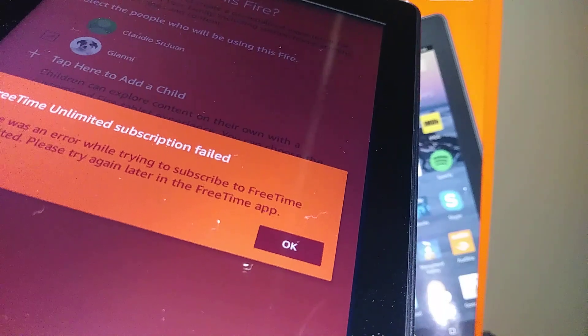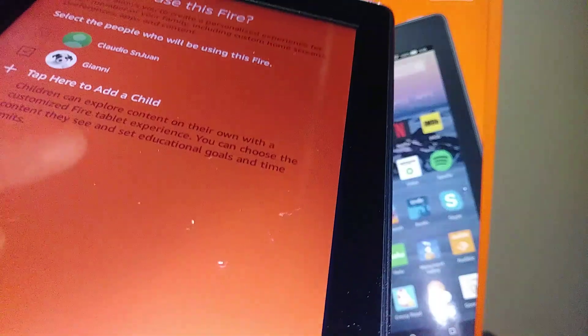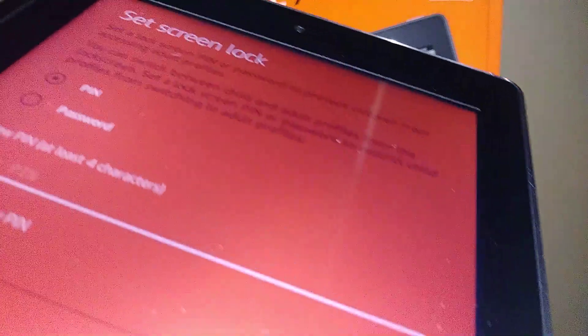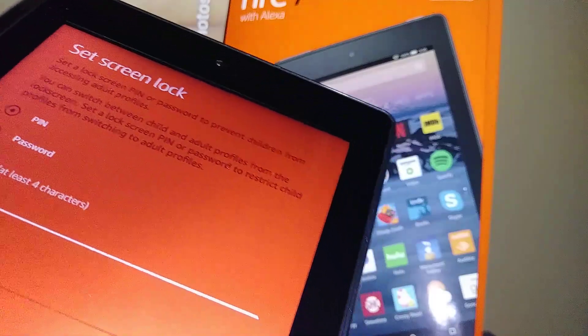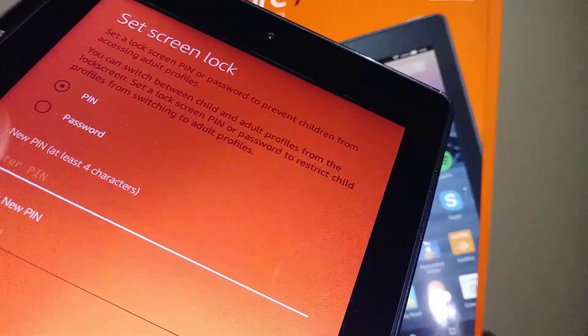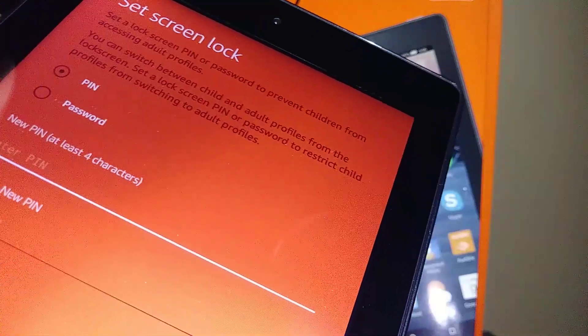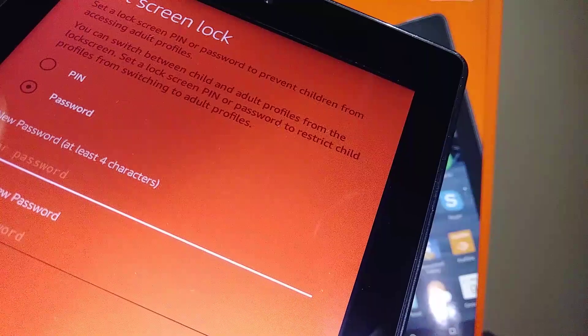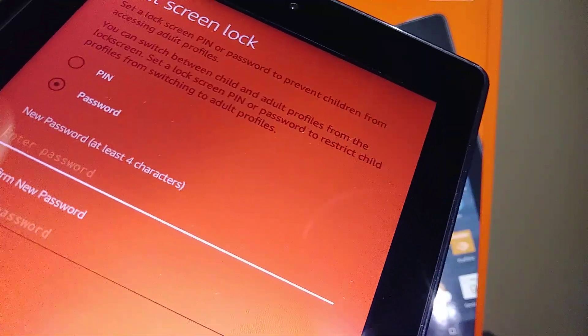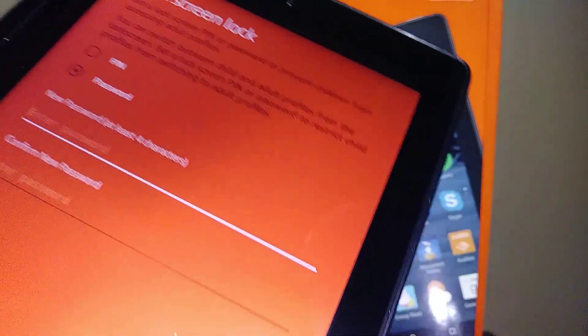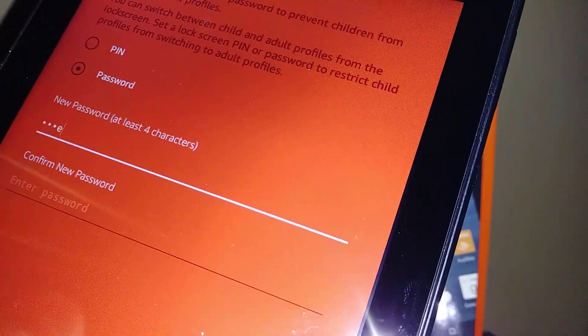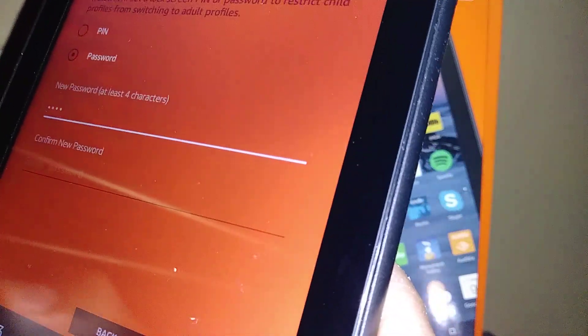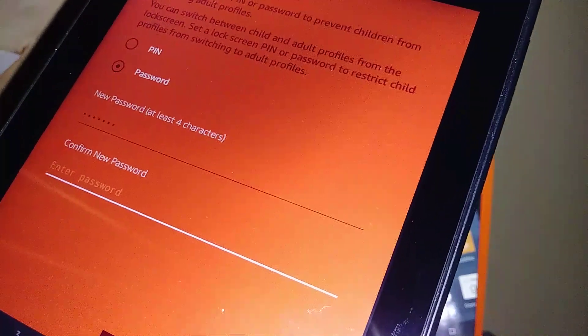Set screen lock now. We are going to set a screen lock with this tablet. You can select a PIN or password. Let's go ahead and create a password - a new password with at least four characters. Set a password and confirm.